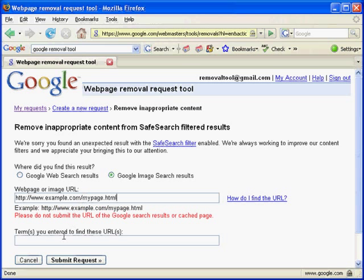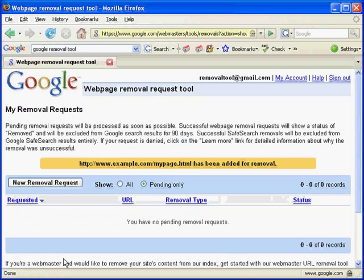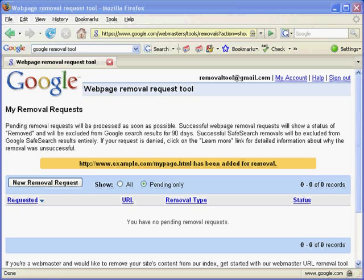Enter the search terms that you used to find the web page or image. Click Submit Request.